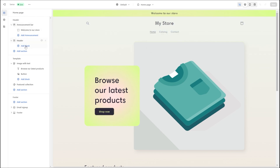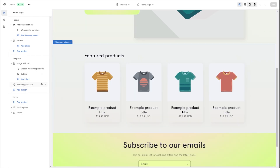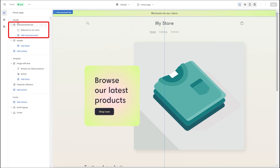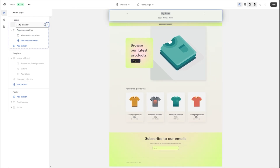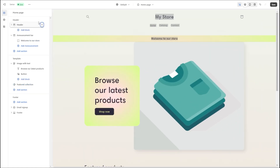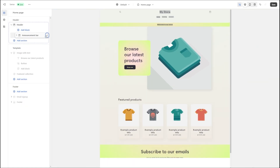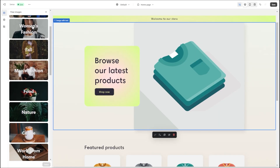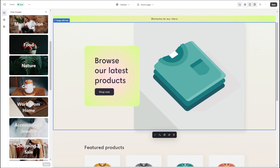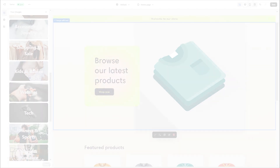This menu gives you everything you need throughout your website building process, including adding headers, featured collections, announcement bars, and so on. All the sections on this website builder operate on a drag-and-drop basis, which lets you swap locations between different website components seamlessly and gives you more control over the creation process. You'll also have access to a portfolio of over 20,000 stock images, which makes website creation much easier, especially for smaller businesses that don't have these types of resources.